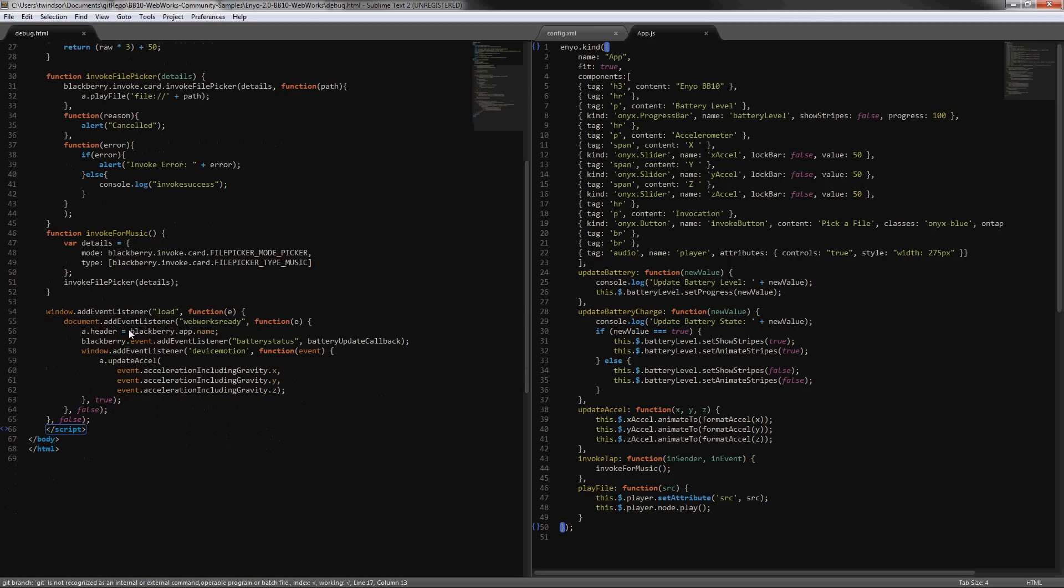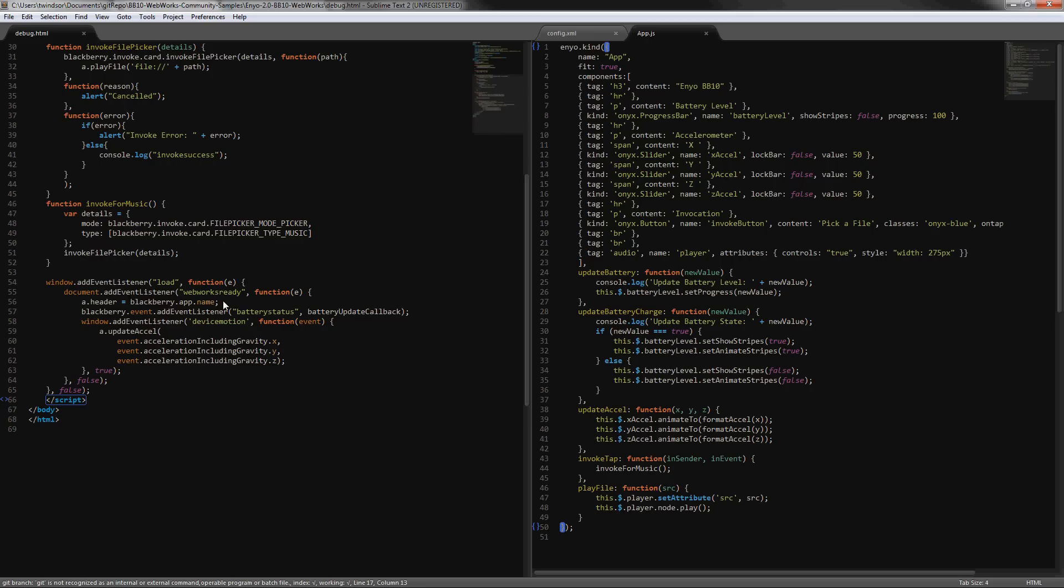A key thing in here is down in this section, adding an event listener for the webworks ready event. At that point we can start calling all of our BlackBerry APIs, so you'll see here that in the code there's a separation between the BlackBerry code and the Enyo code.